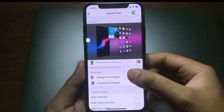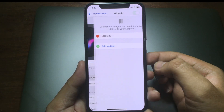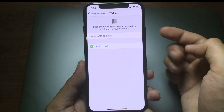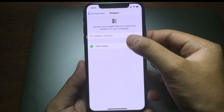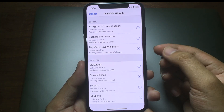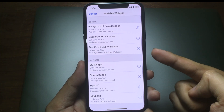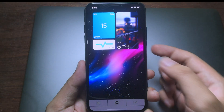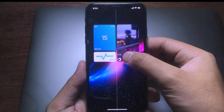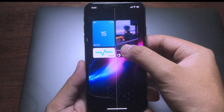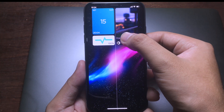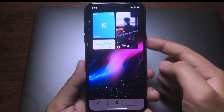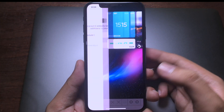For me I'm going to go to the home screen and click on the background widgets. Click on Add Widget, then you can choose Module 3. Click on it and you can adjust the position, then click the checkmark to confirm.